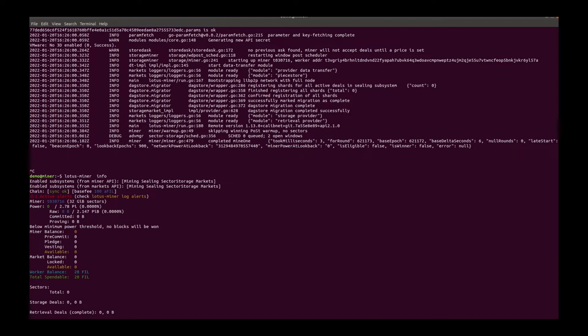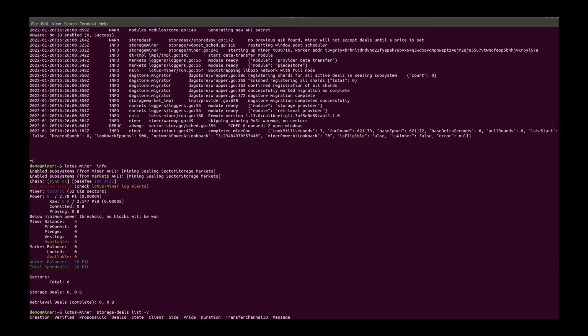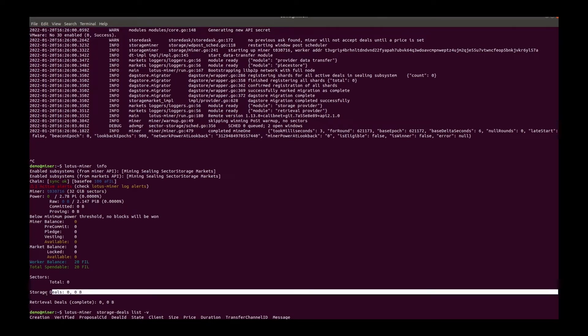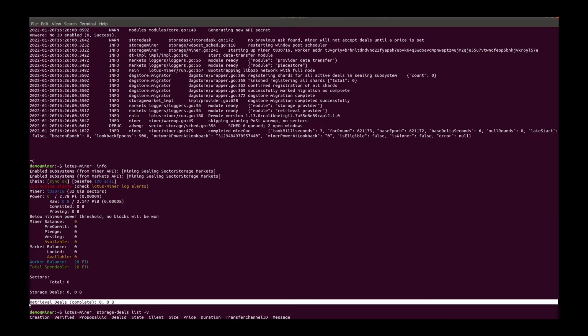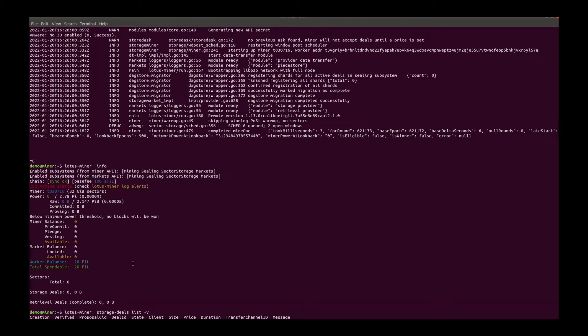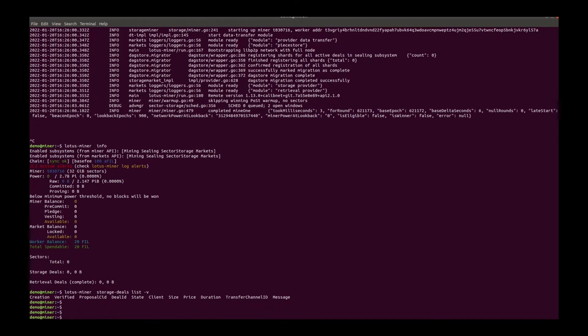And we can use Lotus miner storage deals list to check all incoming storage deals. And then check the ask of this miner.